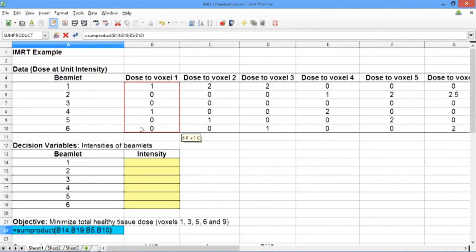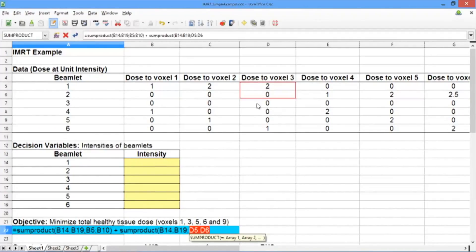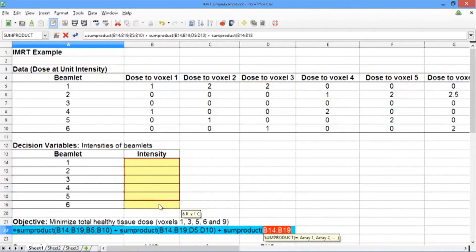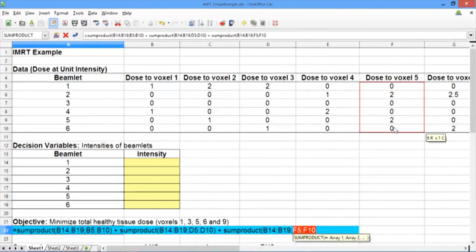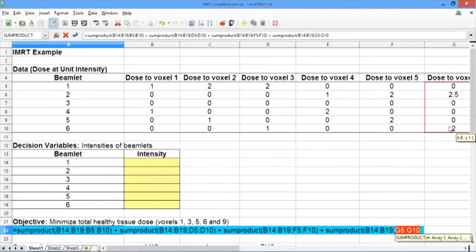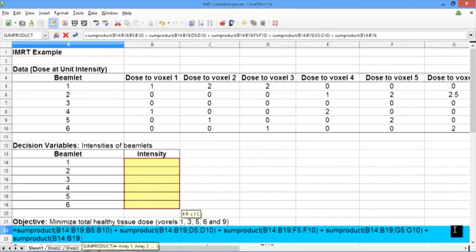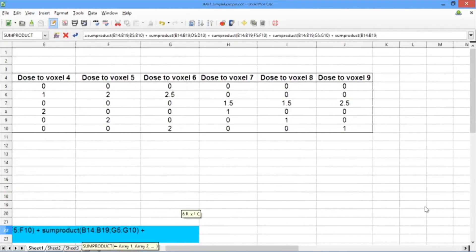Now we want to repeat this for voxels 3, 5, 6, and 9, the other healthy tissue voxels. Type a plus sign, then SUMPRODUCT, again the six decision variables, semicolon, and this time select the dose data for voxel 3. Repeat for voxel 5: SUMPRODUCT, decision variables, and dose data for voxel 5. For voxel 6: SUMPRODUCT, decision variables, semicolon, and dose data for voxel 6. And lastly, add the SUMPRODUCT of the decision variables, semicolon, and the dose data for voxel 9. Close the parentheses and hit Enter.